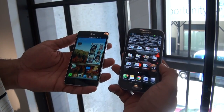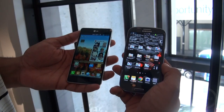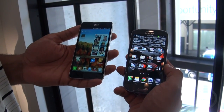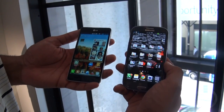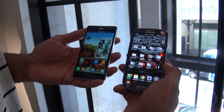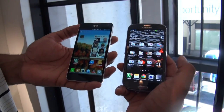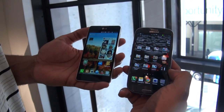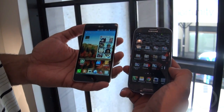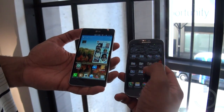Fulman here from BW1.com. We're going to do a quick hardware comparison between the LG Optimus G and the Samsung Galaxy S3 — two very powerful devices out here on the market today, the LG Optimus G being the new one.